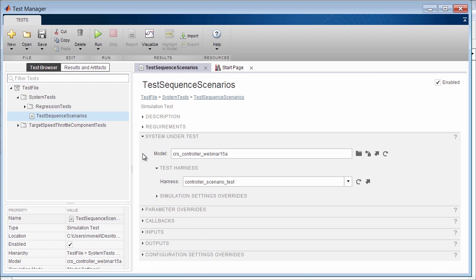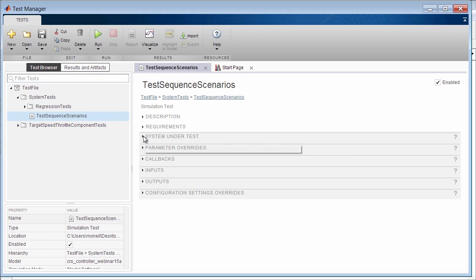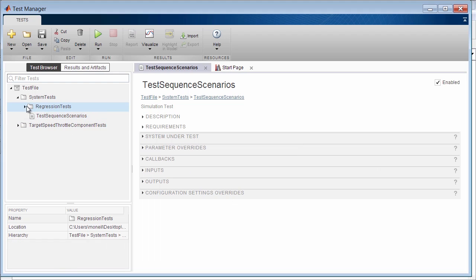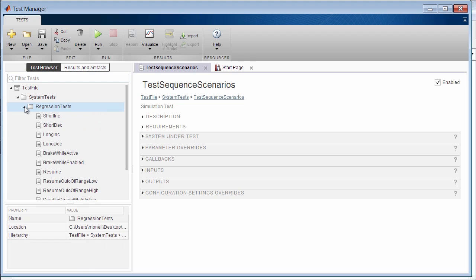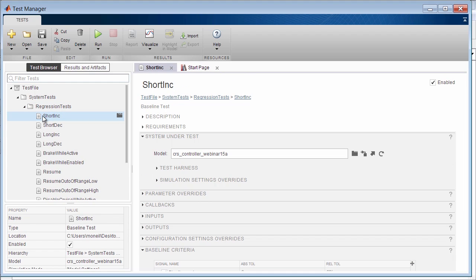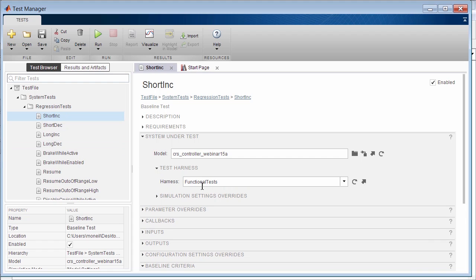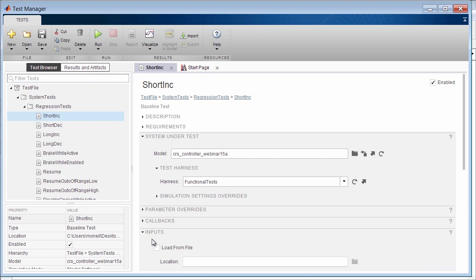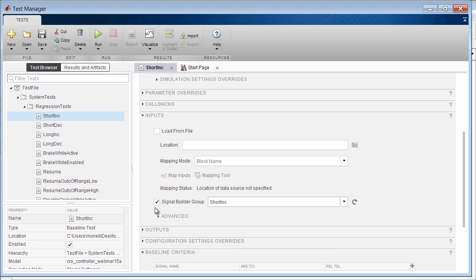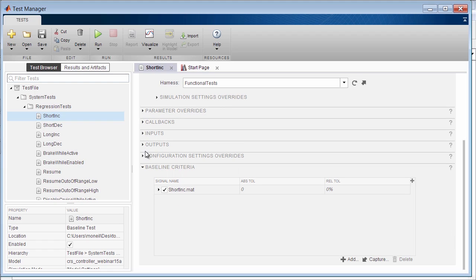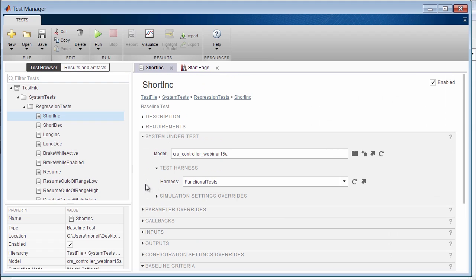Now I also have a test suite labeled regression tests. Here we find the number of test cases, so let's look at the first one. This has the harness with the signal builder block that defined multiple functional tests. I can see the input is selected to one of the signal builder groups. Now this test case is a baseline test, so an expected output is defined in the baseline criteria section. When executed, these baseline tests will compare the simulation output of the model to the expected outputs defined.